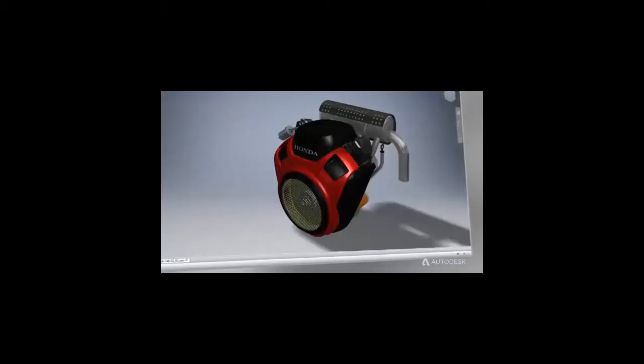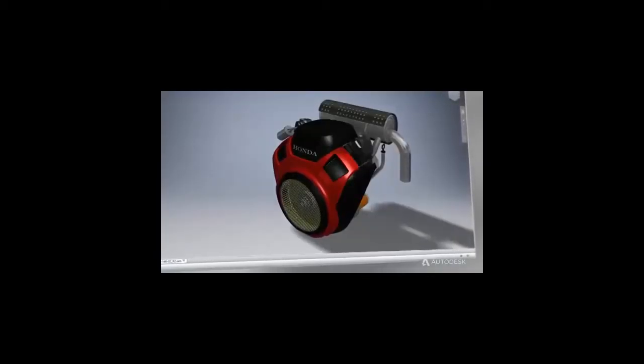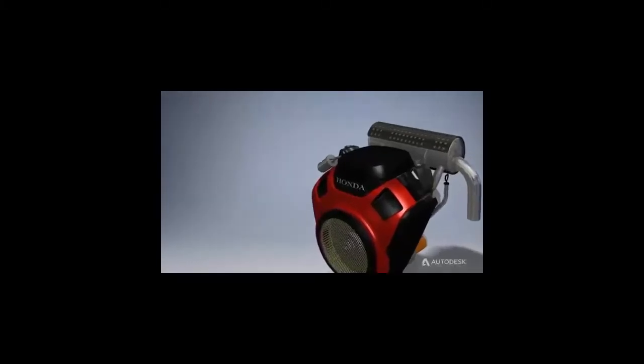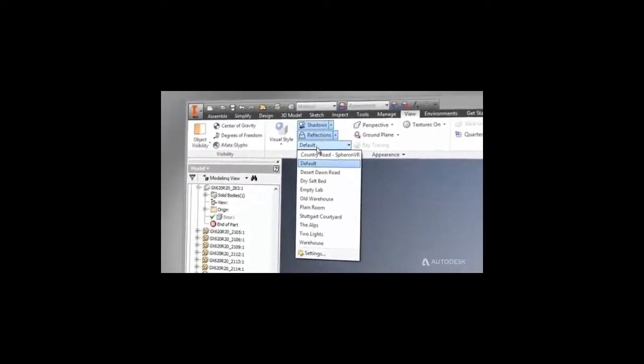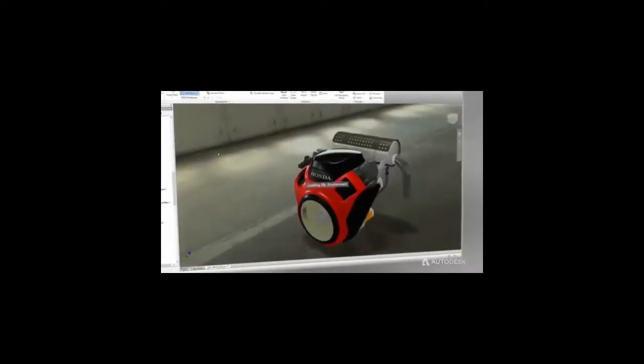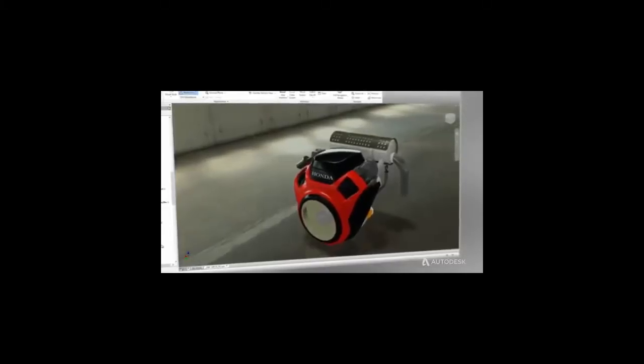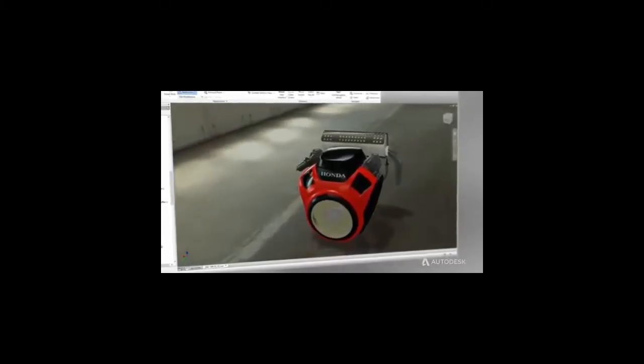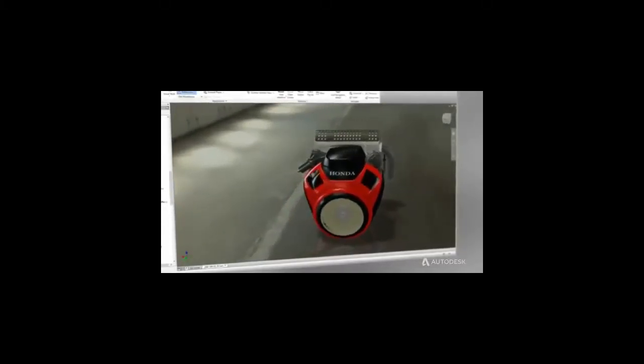Visualize and communicate real-world applications of your products from day one of the design process. Inventor's state-of-the-art visualization tools create stunning renderings of your products in the context of the environment they'll be used in.